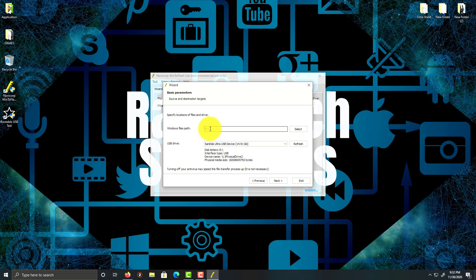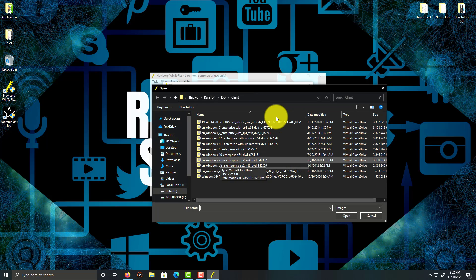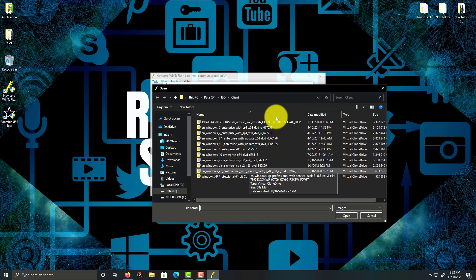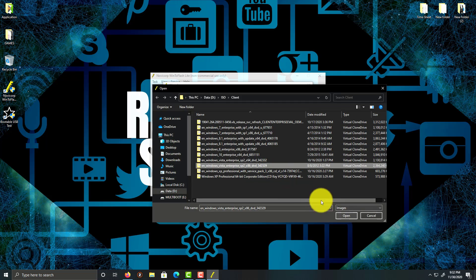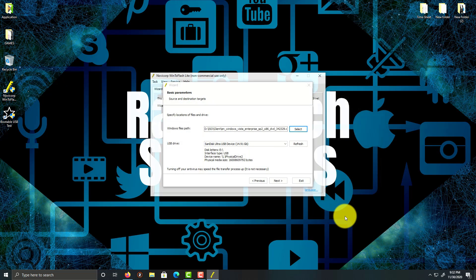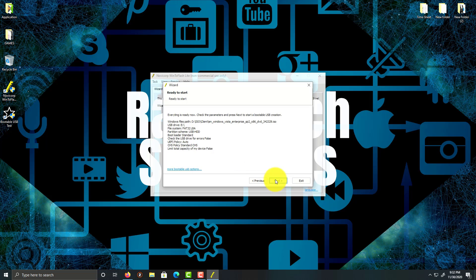Same here, where I'm going to pick the ISO location. So I'm going to pick Windows Vista 32-bit, open, and the USB is already plugged in. Just click refresh—it's the only device plugged in—and click next. Everything is looking good.